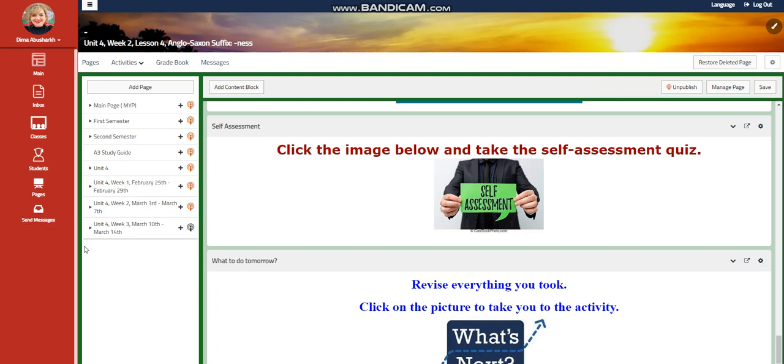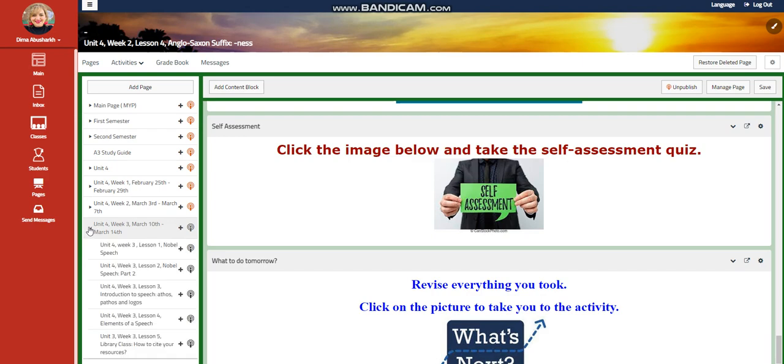My dear students, welcome to Unit 4, Week 3, that extends from March 10th till March 14th.